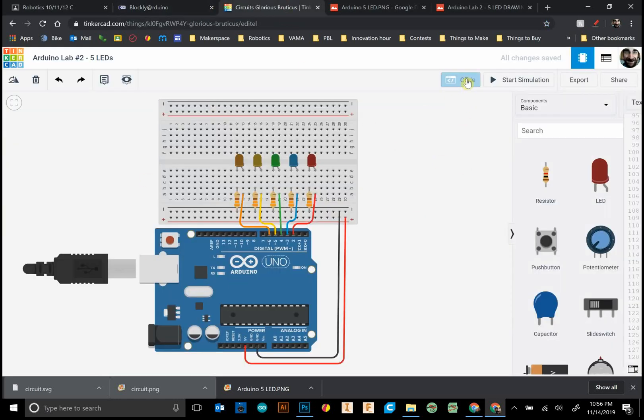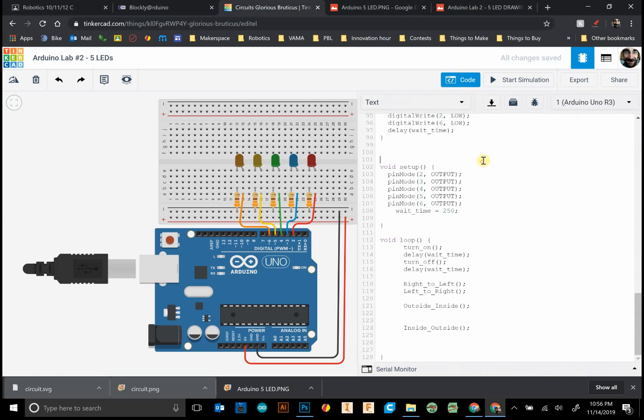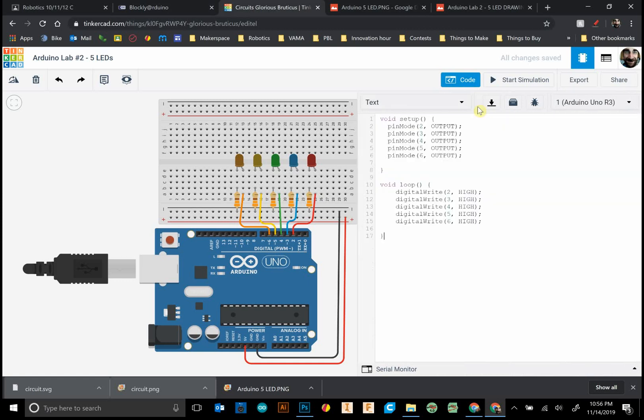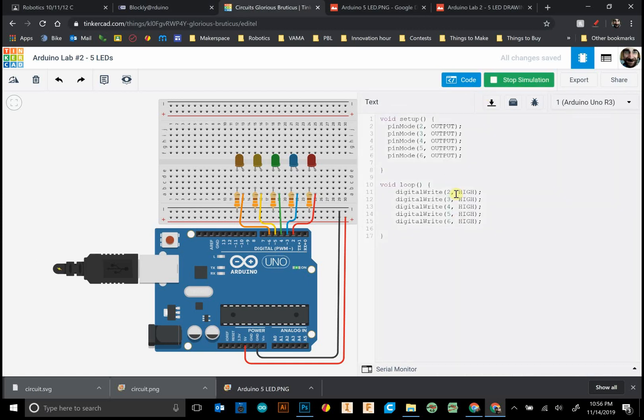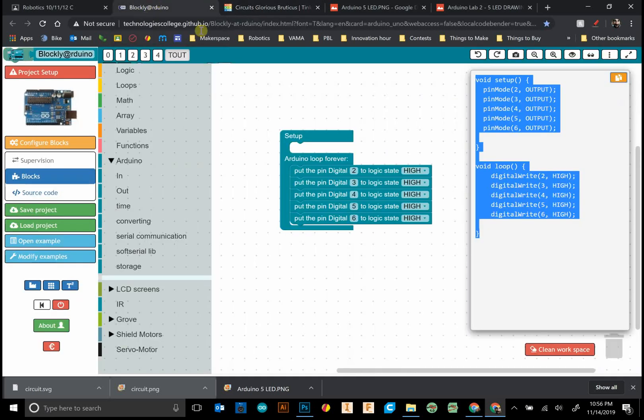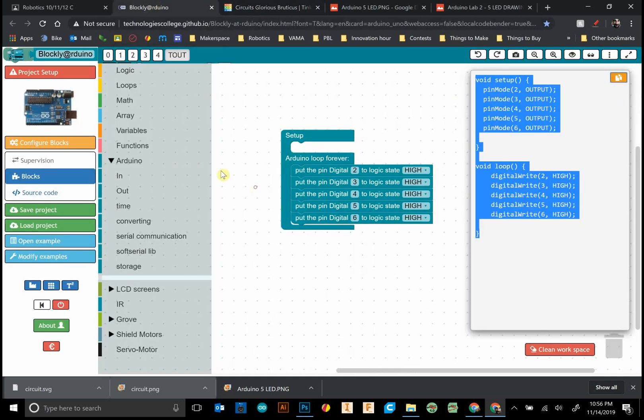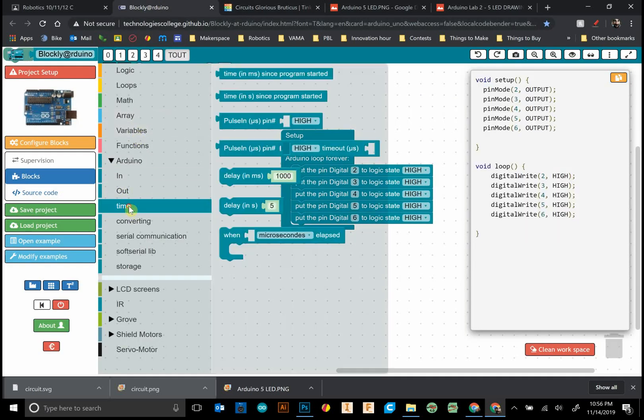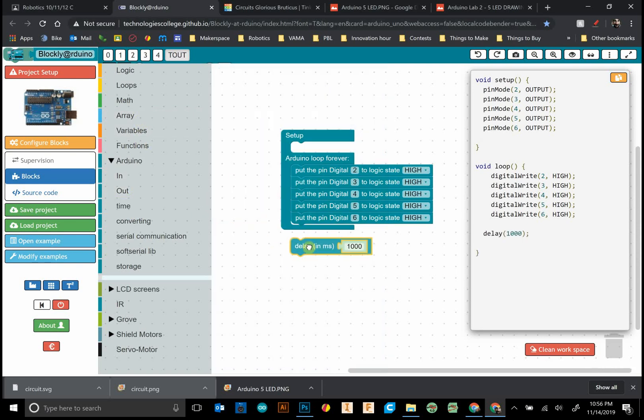Let's test this out: 2, 3, 4, 5, 6, high. They all turn on. Beautiful. I want you to always be testing your code out little by little because then you'll find out if there's a mistake or not.